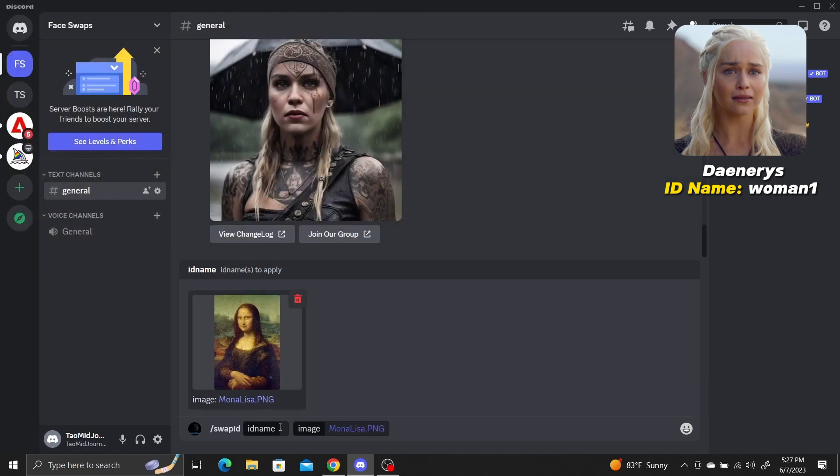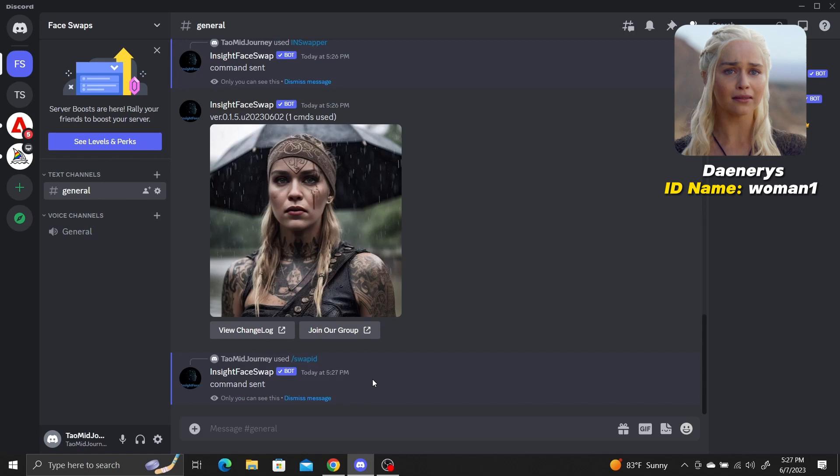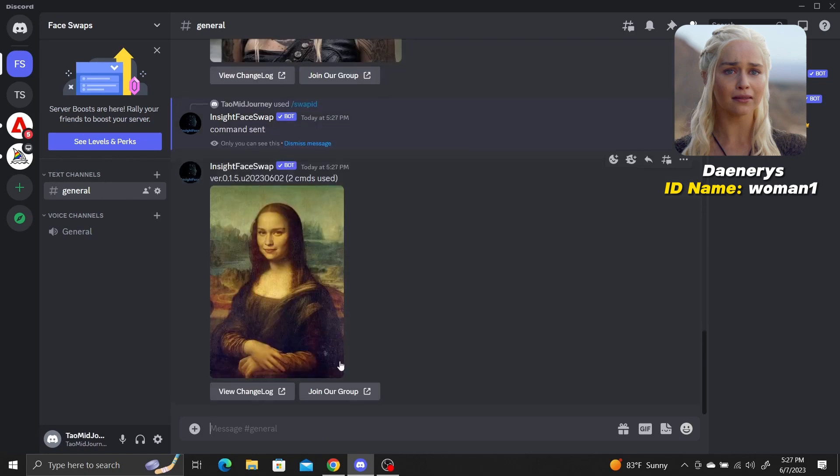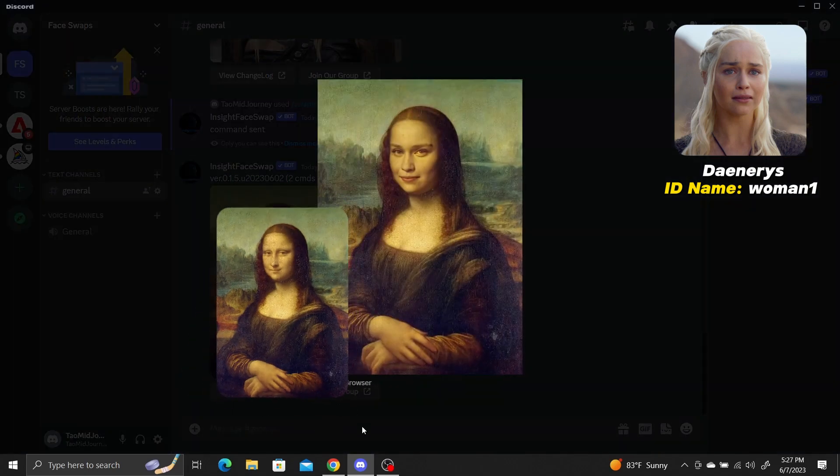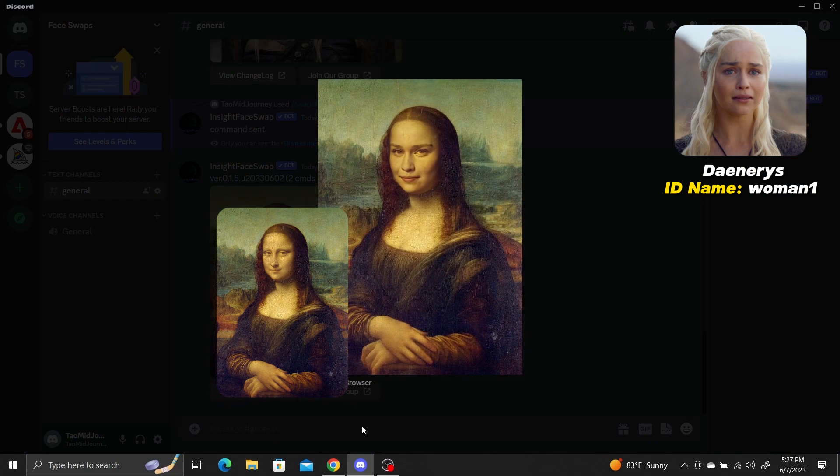So if we upload an image of Mona Lisa and enter a woman1 ID, it'll put Daenerys' face into Mona Lisa. This one's a little creepy, but you get the idea.